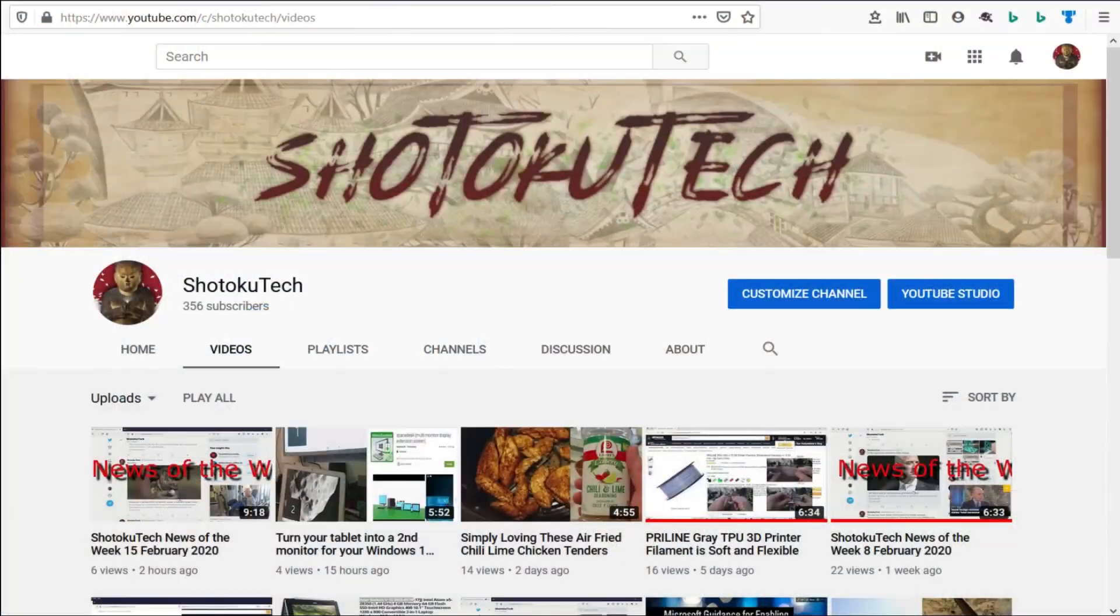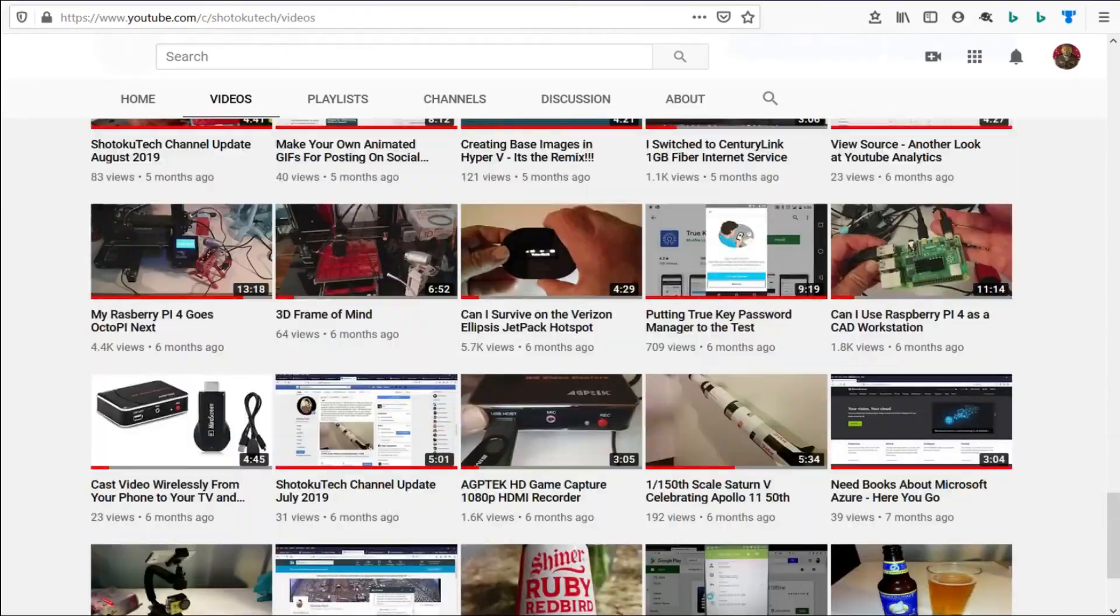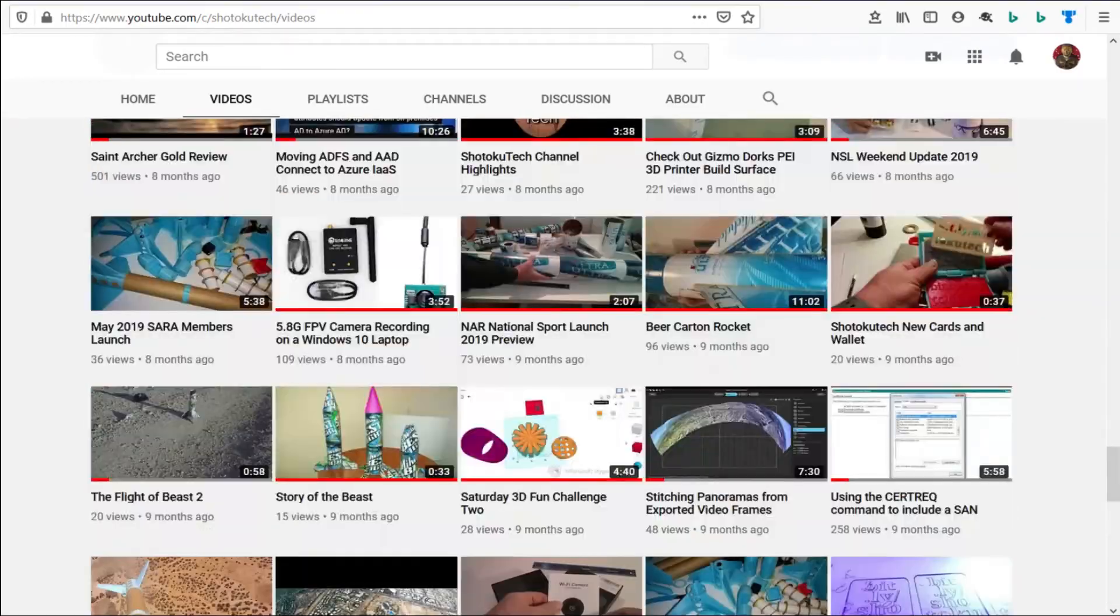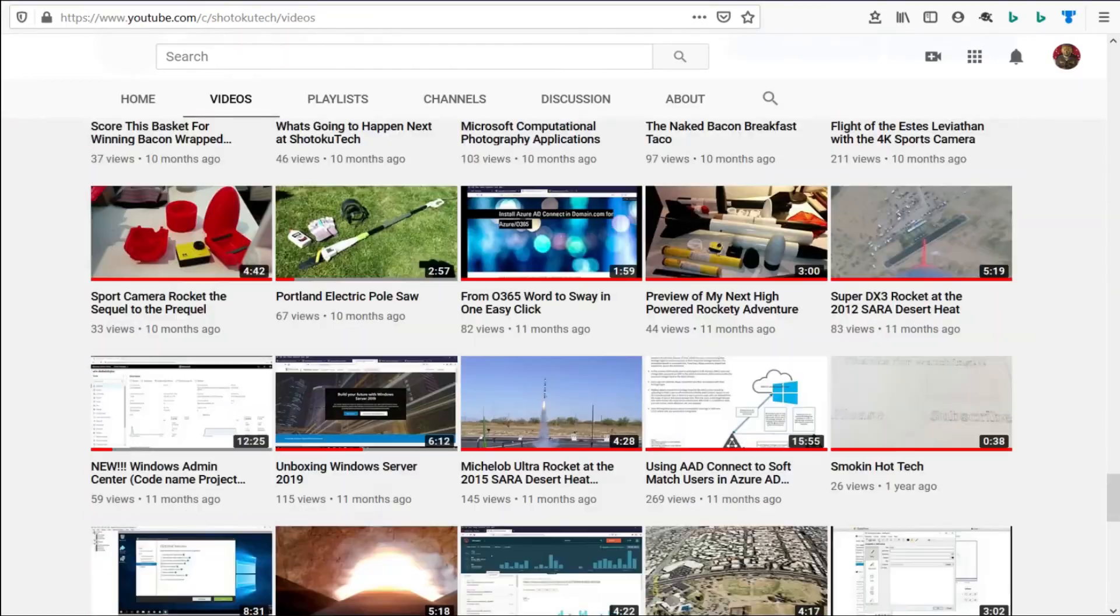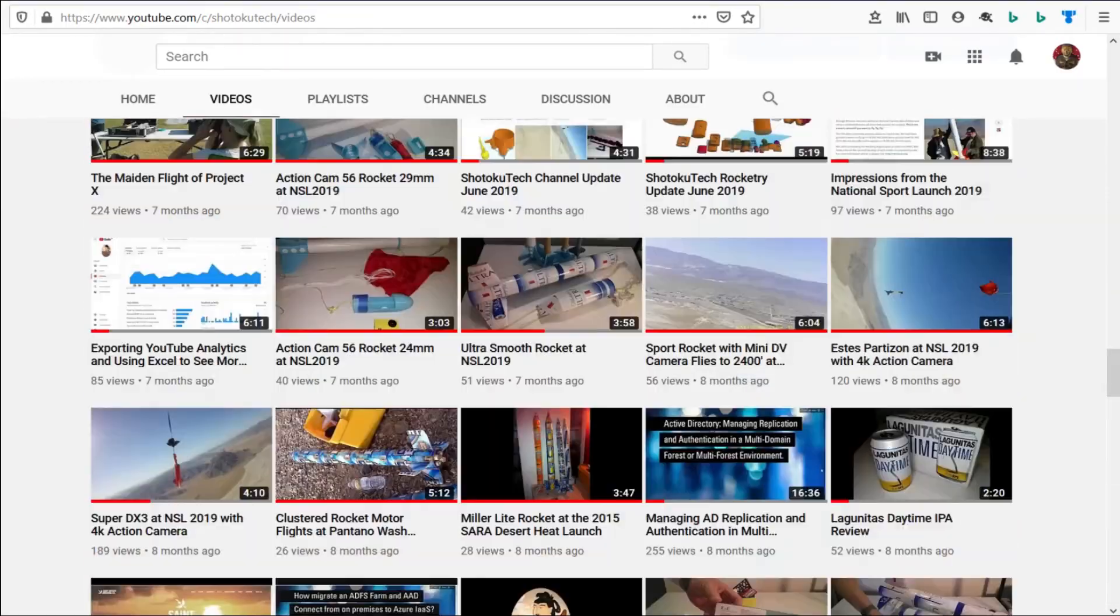Okay, well I hope you enjoyed this video about OpenMediaVault user home folders. Give it a like, click over here to subscribe, and check out the rest of my OpenMediaVault playlist right here. Thank you very much. Thank you for watching Shotoku Tech. Please subscribe, comment, like, and share.